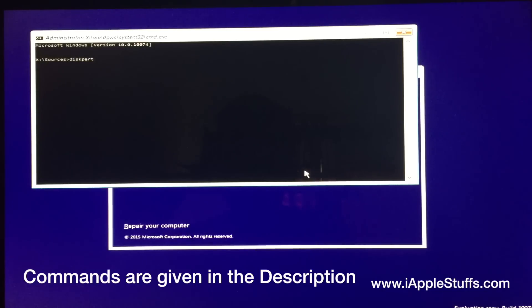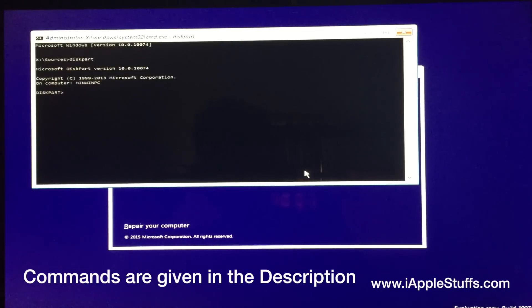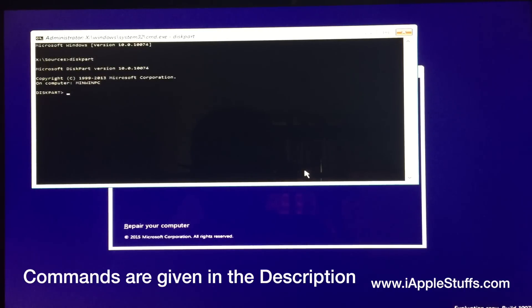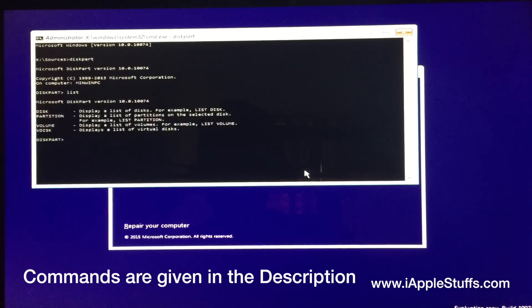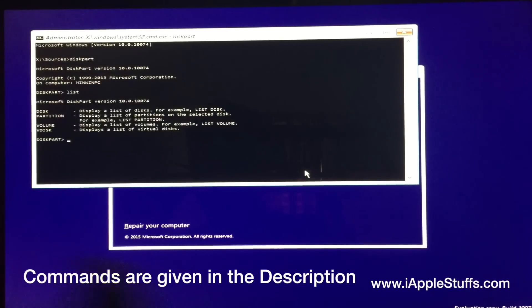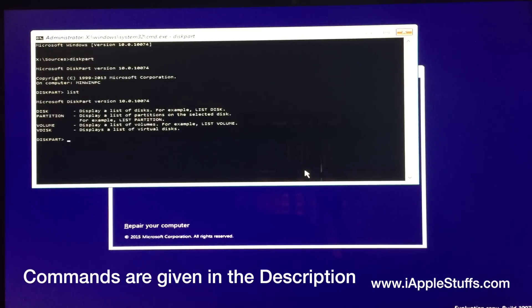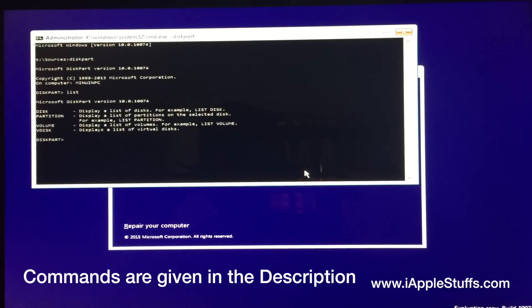And then press enter. Now you're inside this part. Now you have to type list disk. You're gonna see your disk information. Oh, sorry, I have to say list disk.